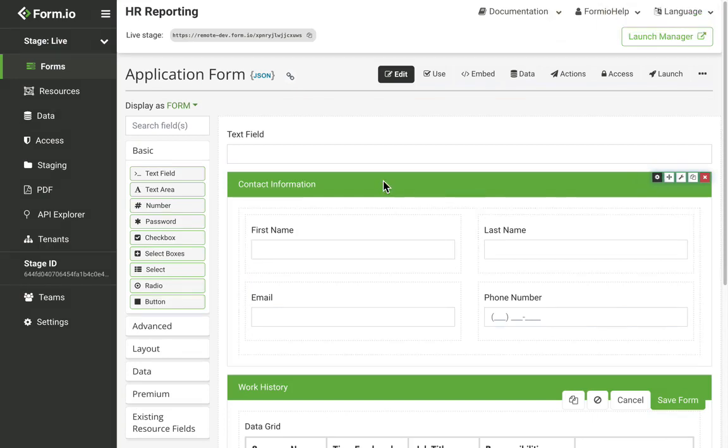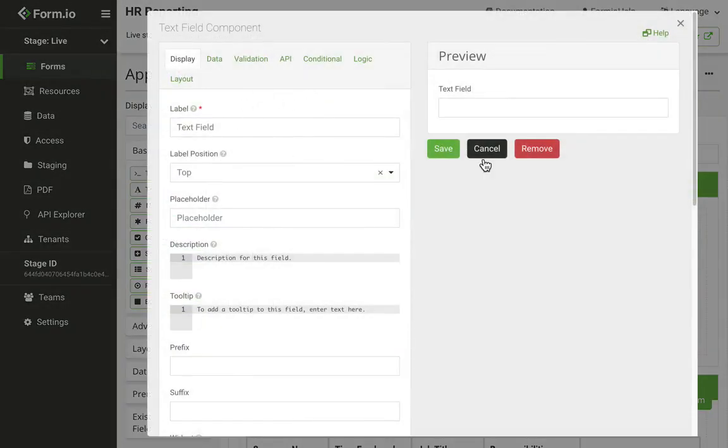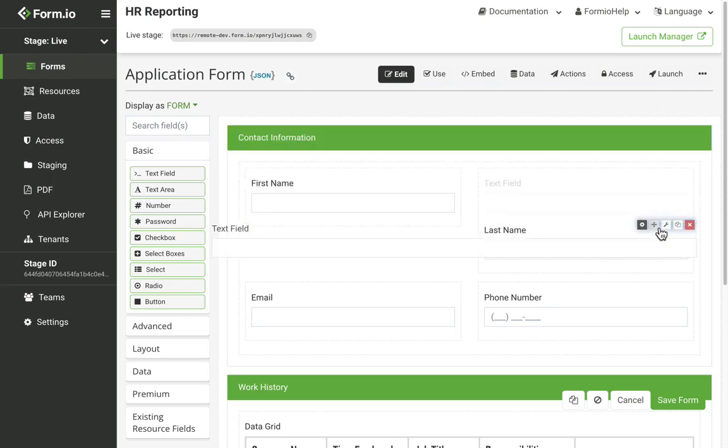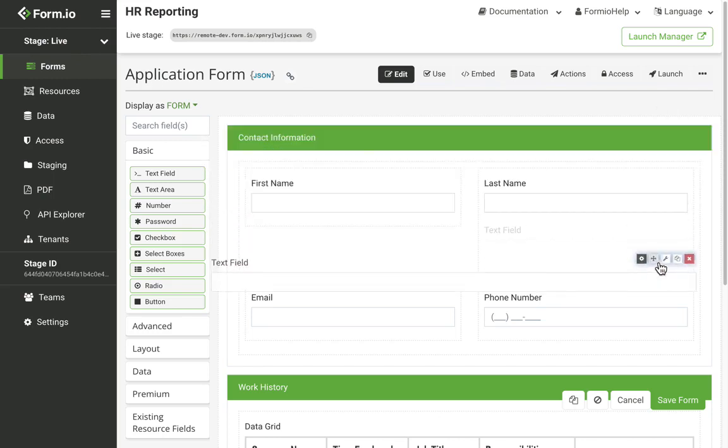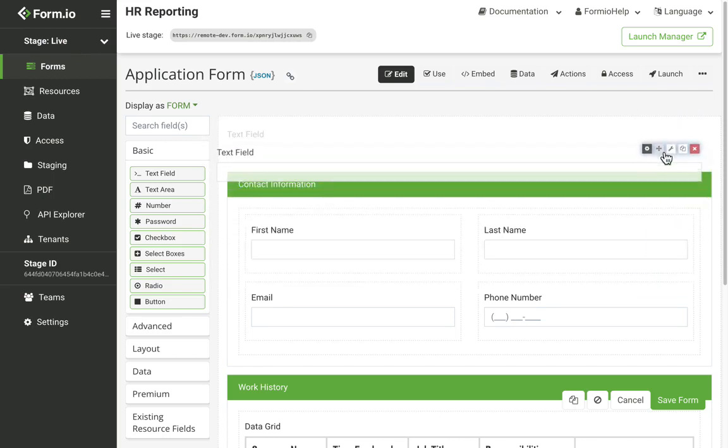Components have inline settings that can be accessed by simply hovering over the field. The gear icon will open up the component settings. Clicking and holding the arrow icon will allow you to move and reposition the field on the form.